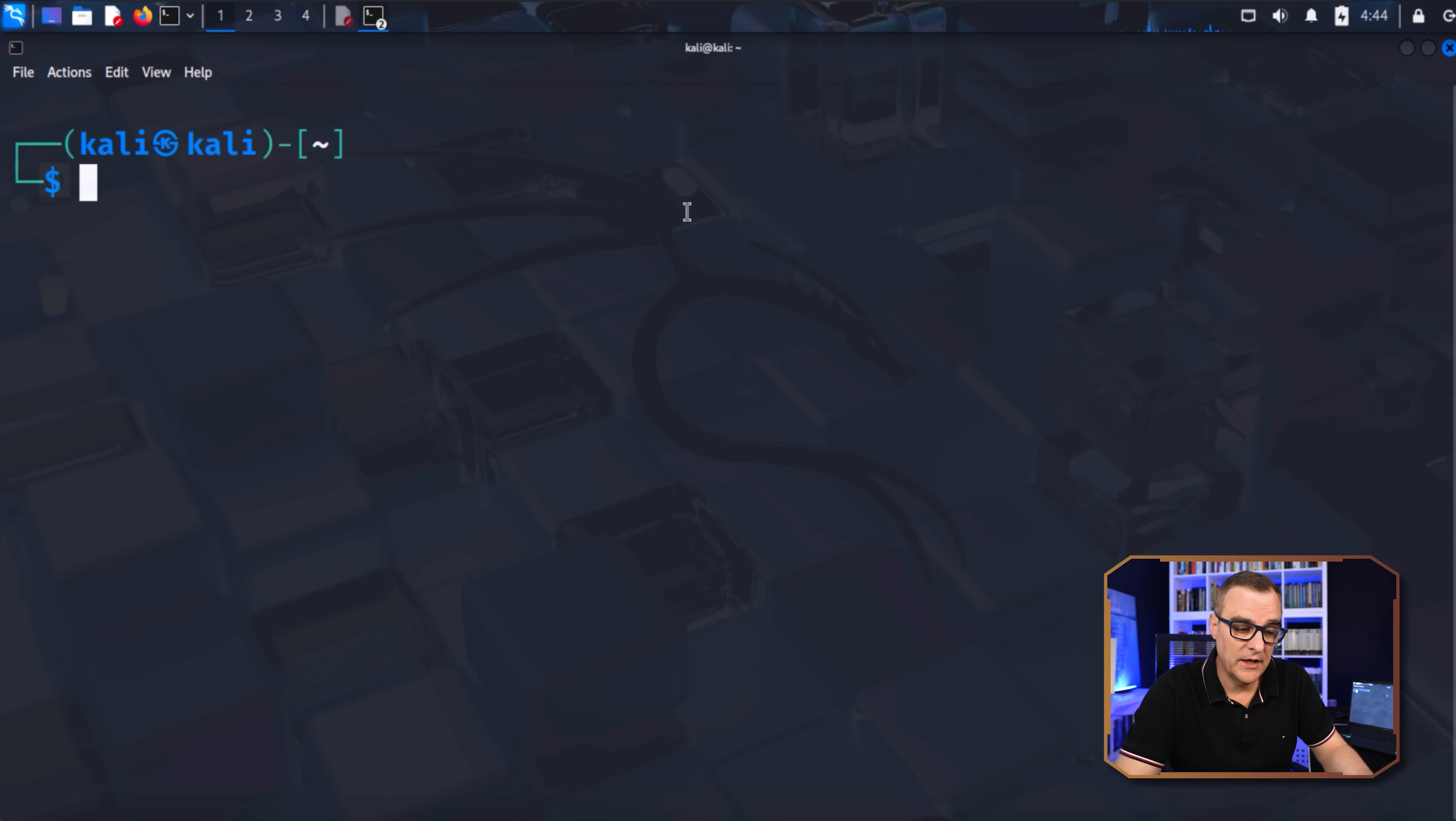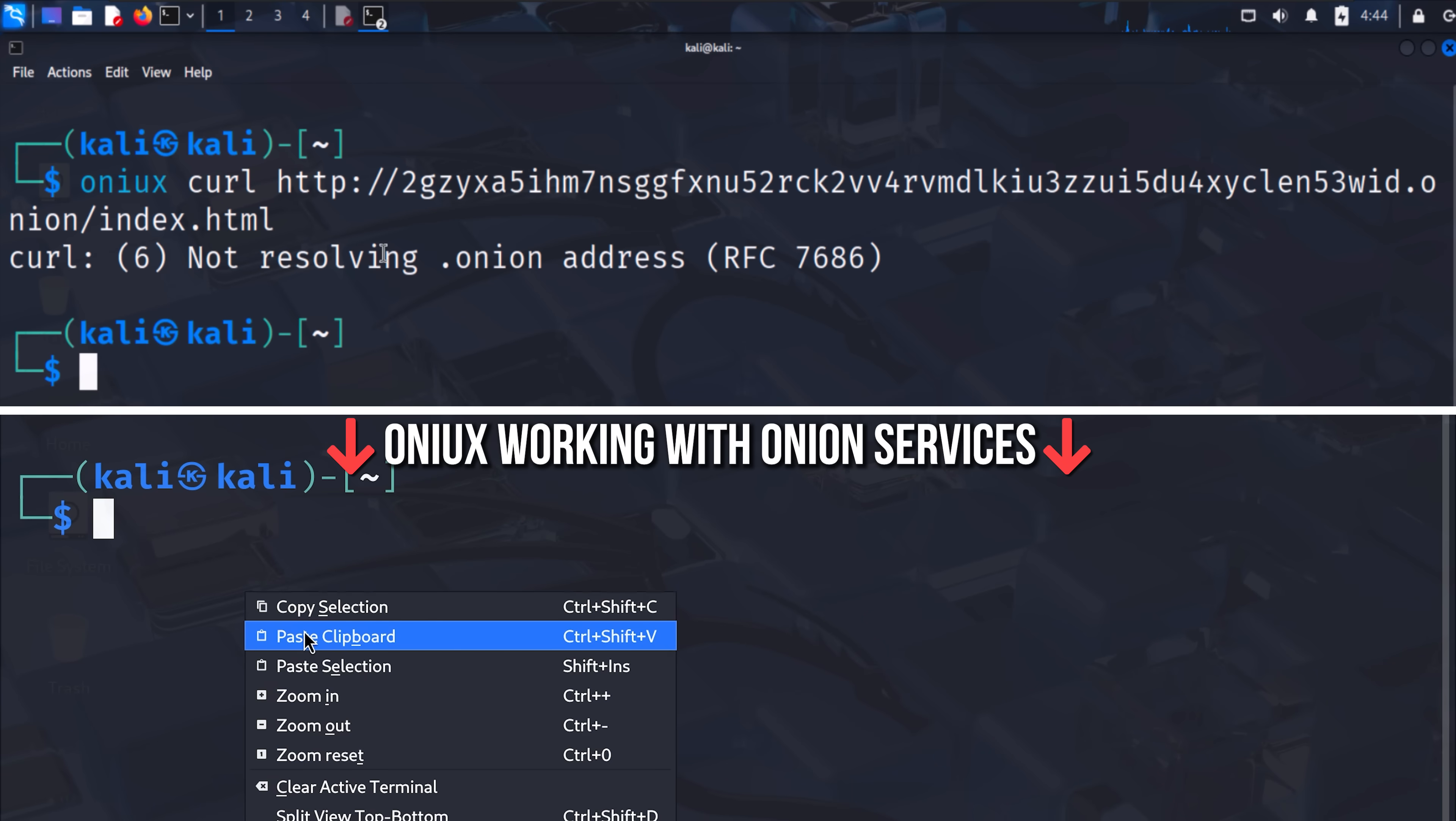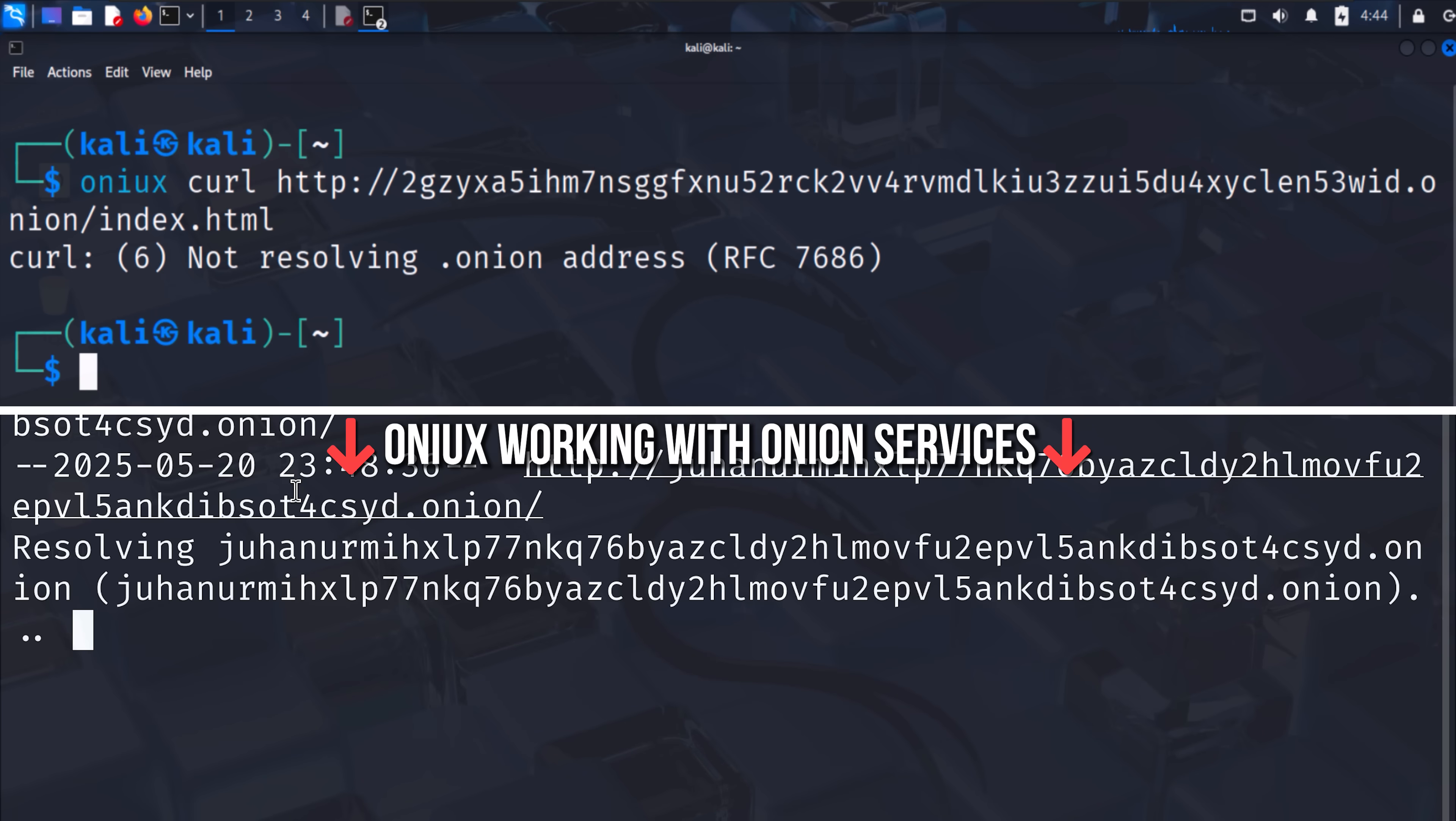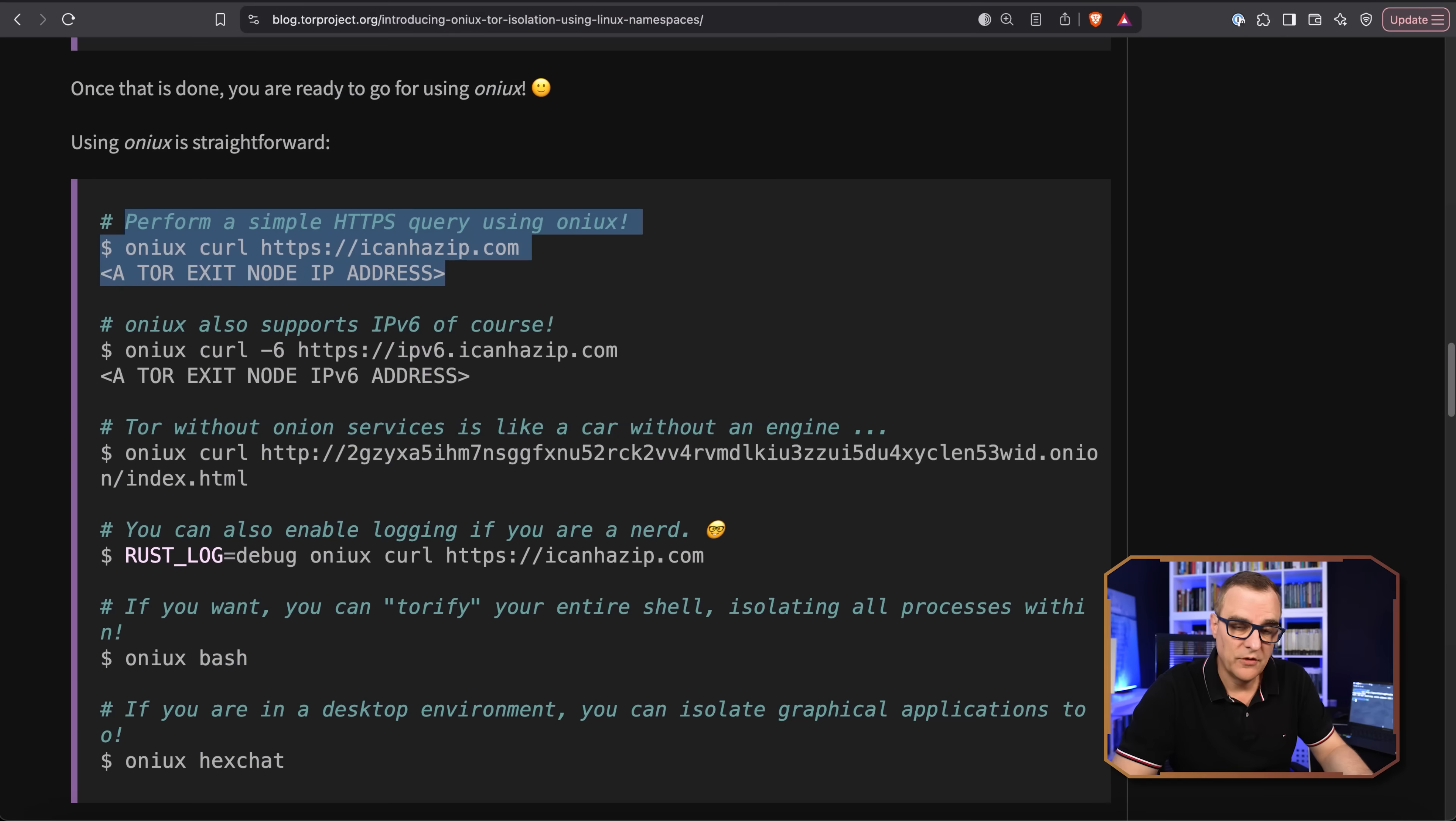Now you don't have to just connect to clearnet websites. You could connect to Onion websites as well. So here's an example. That's not resolving here. But notice you could, per their documentation, connect to Onion websites.